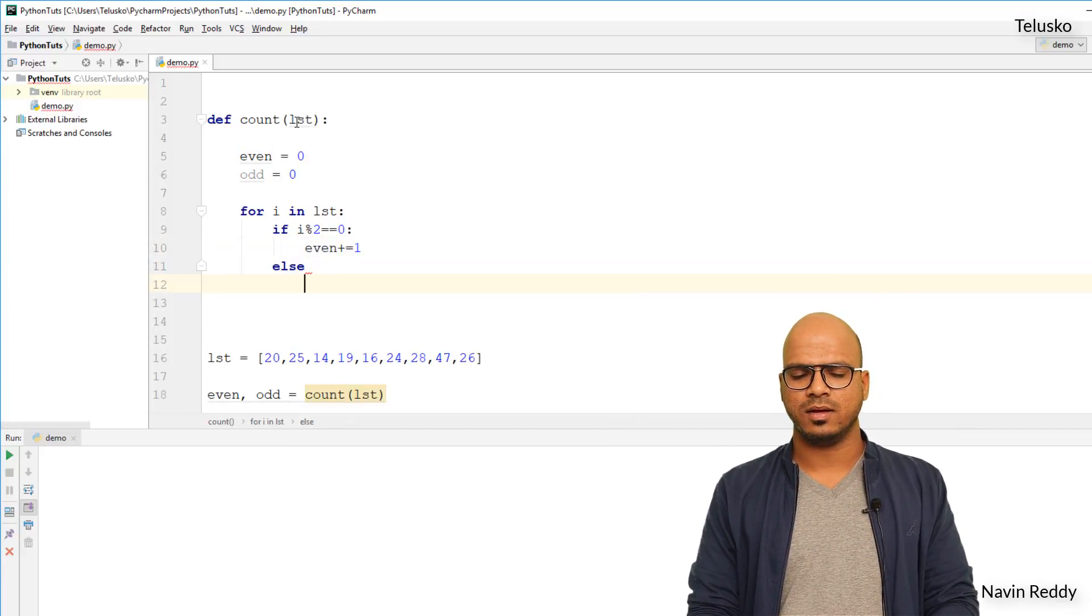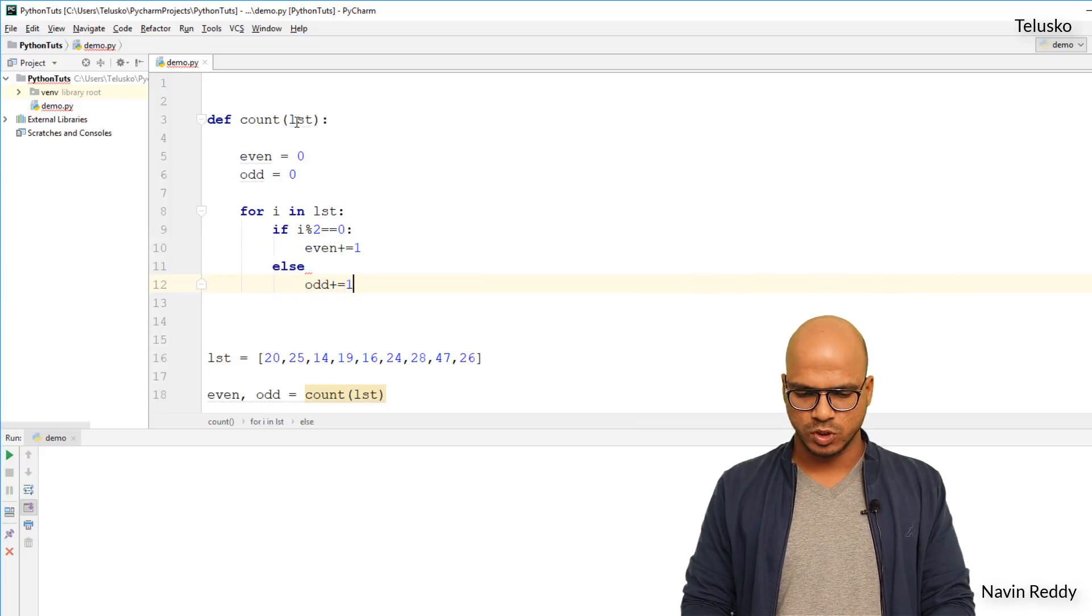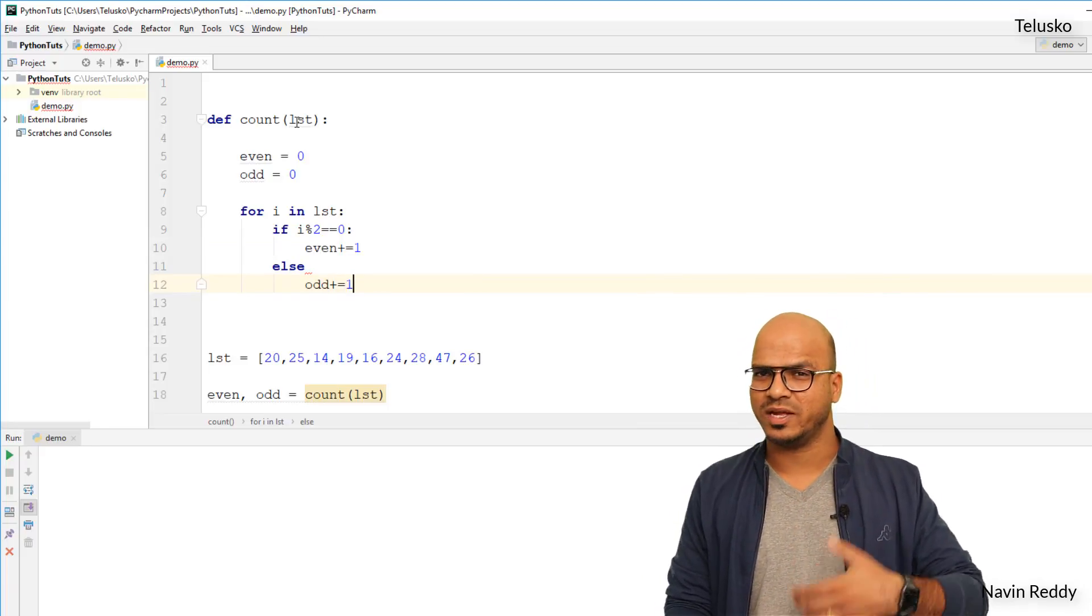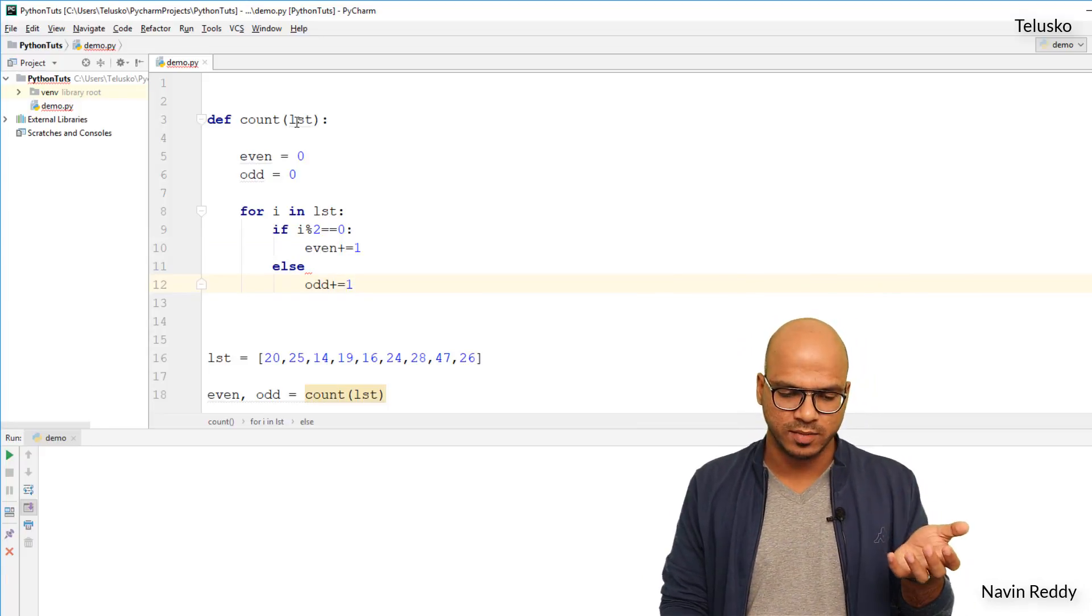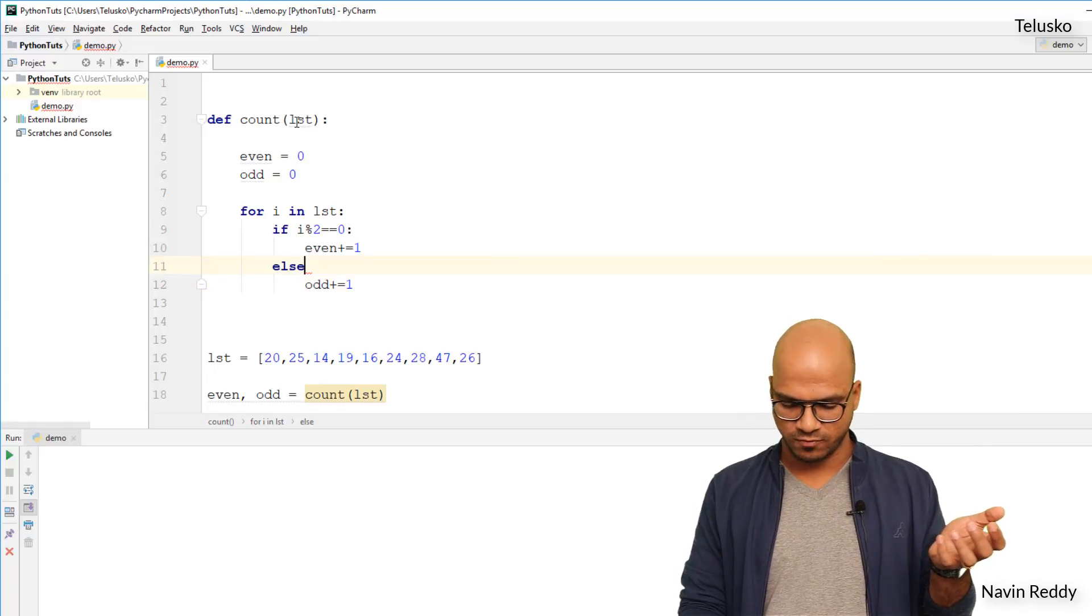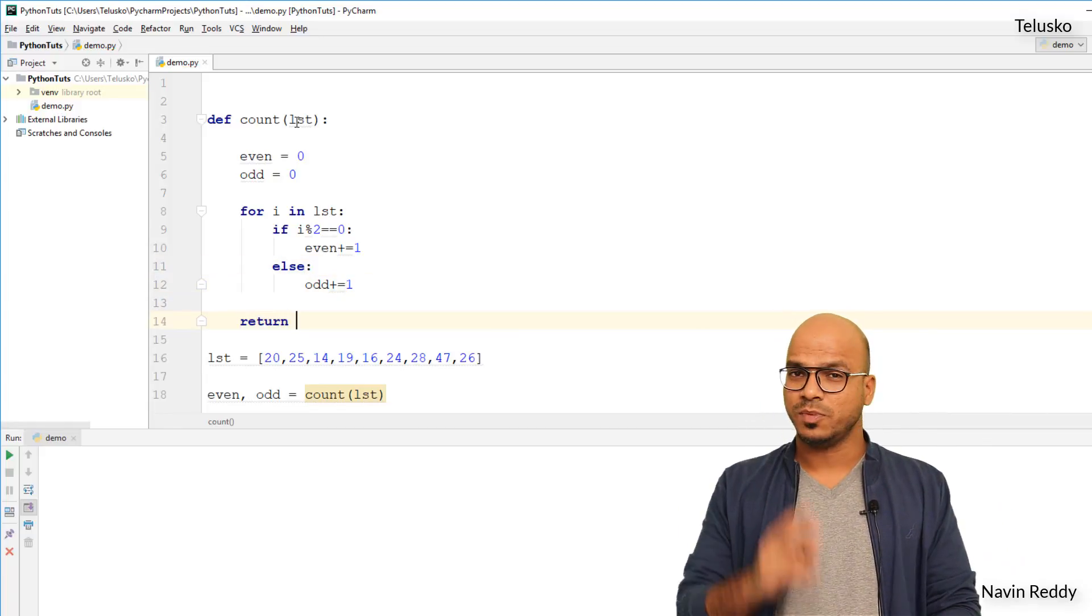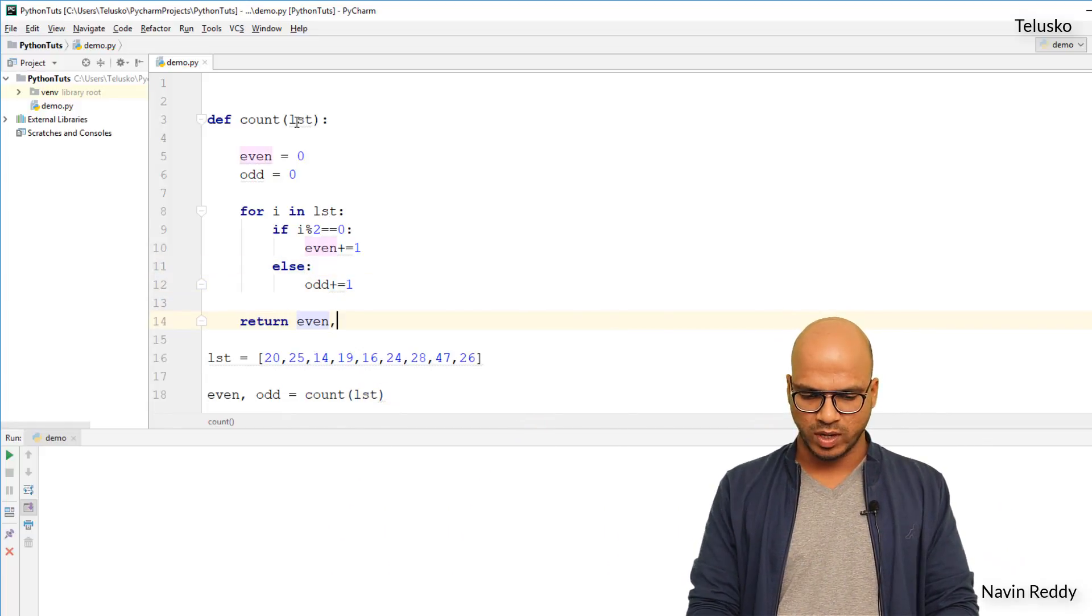So odd plus equal to one. So every time you get an even number you will increment the value of even, every time you get an odd number you will increment the value of odd. Now once you have done that, you will simply return two values: one is even and one is odd.